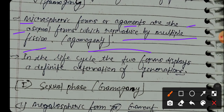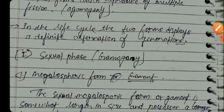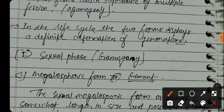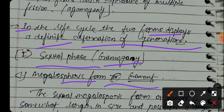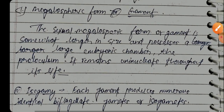In the life cycle, the two forms display a definite alternation of generations — a sexual phase called gametogamy involving the megalospheric form and gamounts, and an asexual phase.